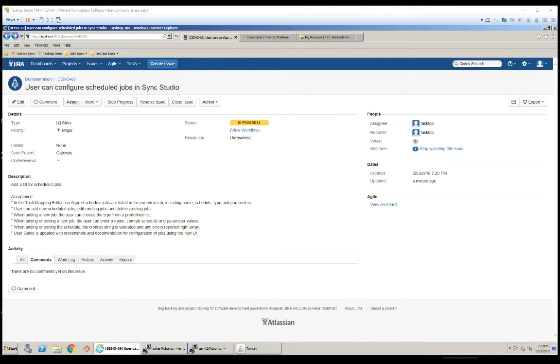Today, I'm going to show you how to use Tasthop Gateway to enable traceability between stories and code reviews in a development environment.